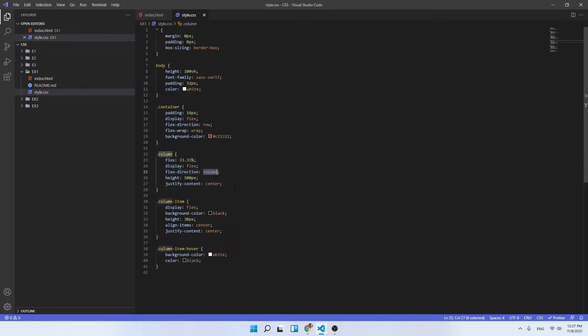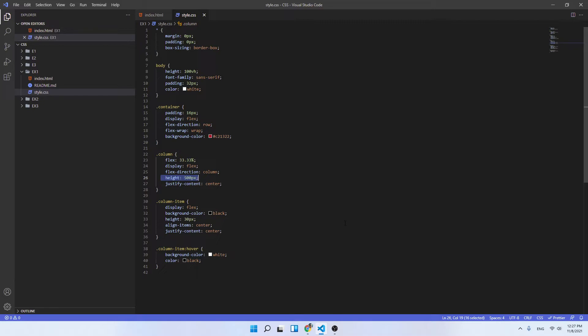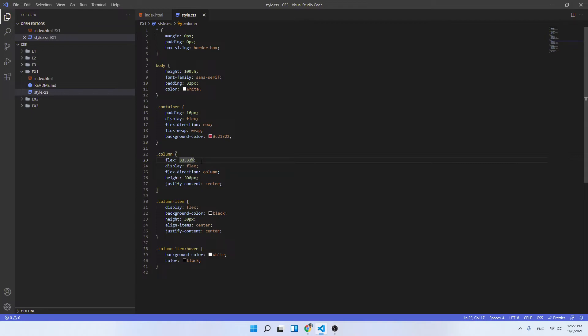And in order to center them in the context that the direction of the items are in column, we've used justify-content center. The height is just picked up just to have some space to demonstrate that we actually have the items vertically centered. And the flex property with the 33.33% is just to have three equal columns in our context.